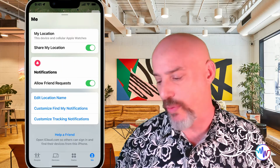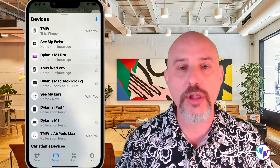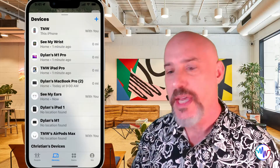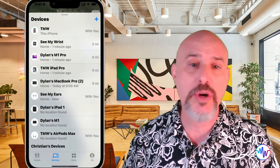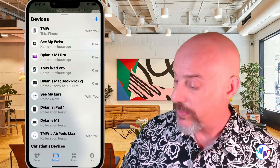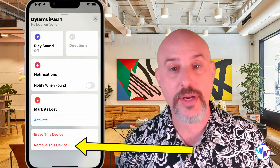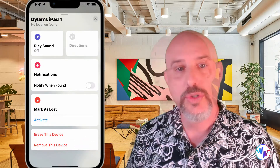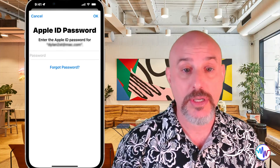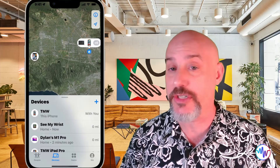We're going to do the majority of our work in the Devices section, so let's hop over there. You should see a list of all of the devices connected to your main iCloud Apple ID. If you see a device that's defunct or isn't yours anymore, you can click on it and scroll down to where it says Remove Device. Once you click Remove This Device, you'll be prompted to enter your Apple ID password, and the unwanted device should disappear from the list in just a few moments.